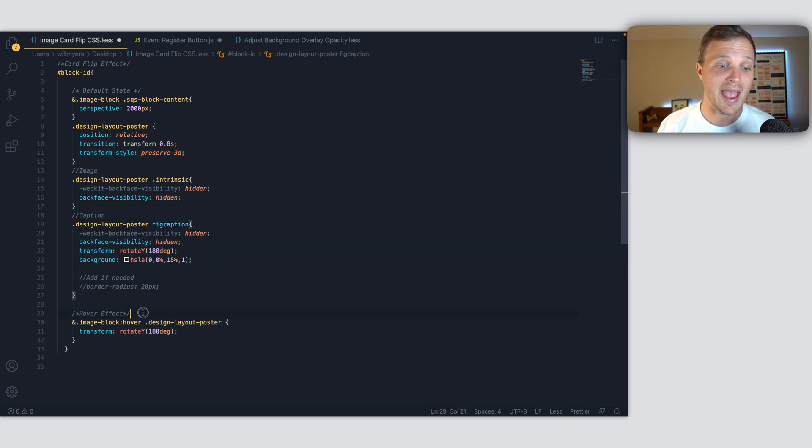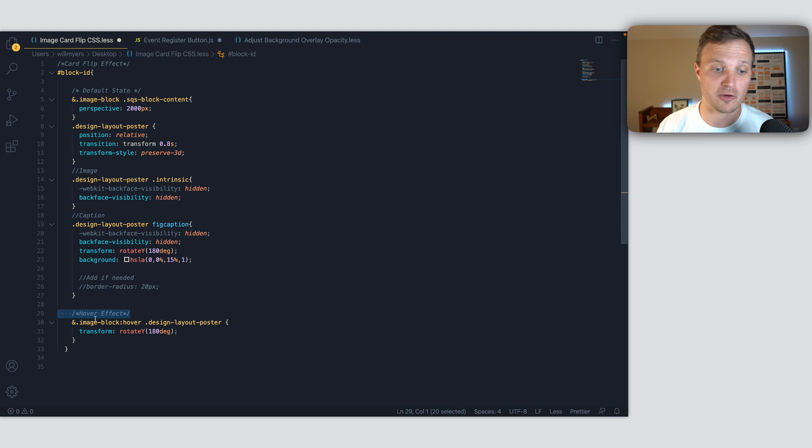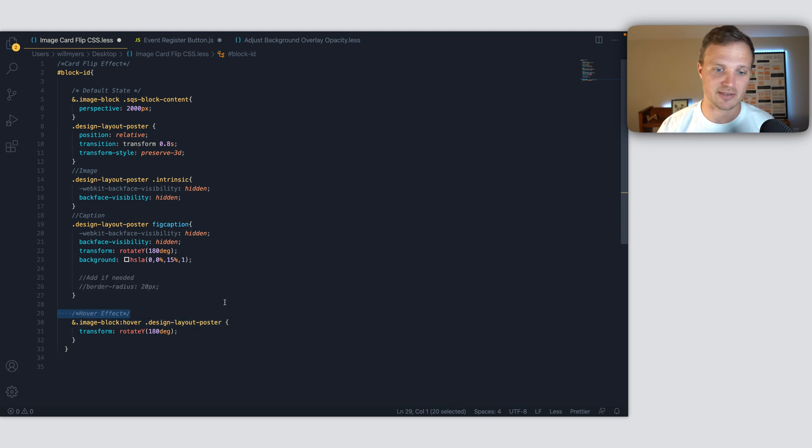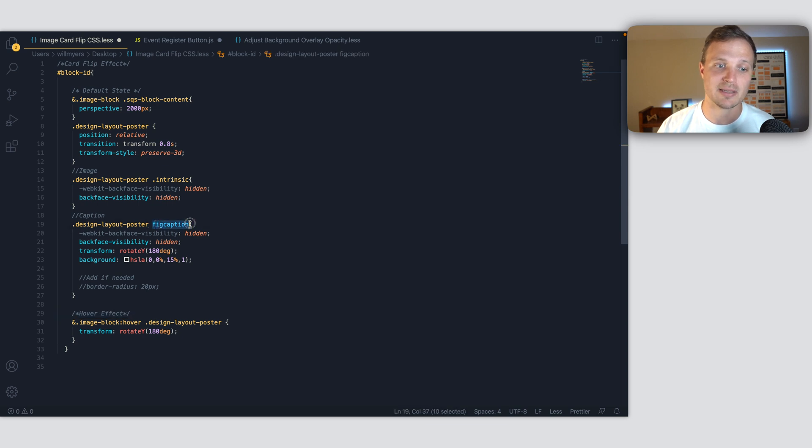And then as we hover over our image block, we're just rotating the entire thing. So our figcaption element, our caption and our image, which is our intrinsic right there.